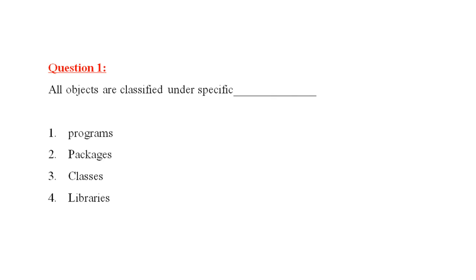Here is the first question. All objects are classified under specific dash. Number one, programs. Number two, packages. Number three, classes. And number four is libraries. The correct answer is classes. All objects are classified under specific classes.